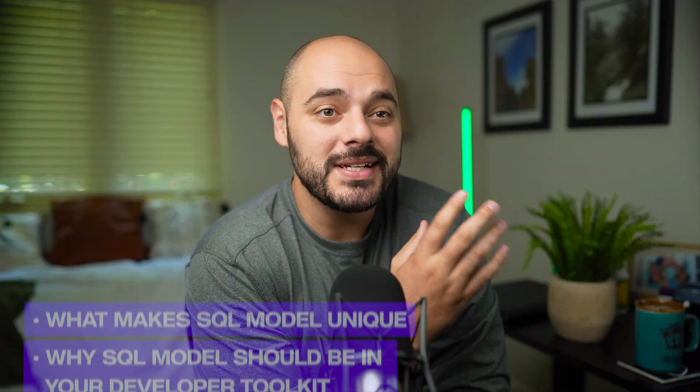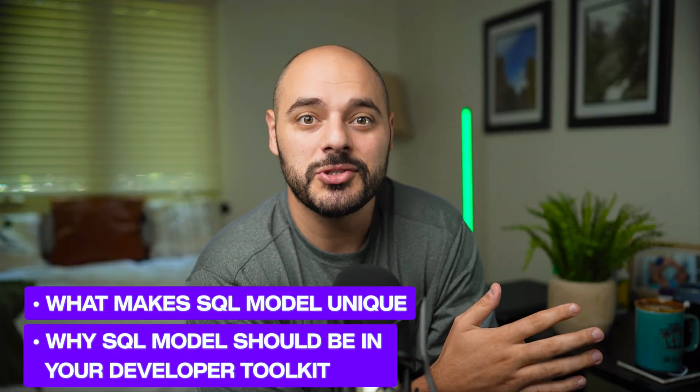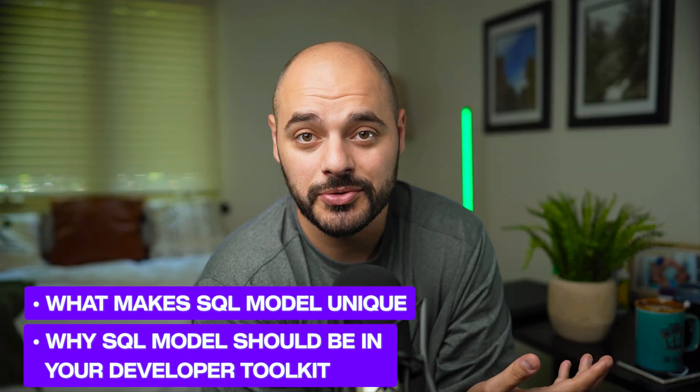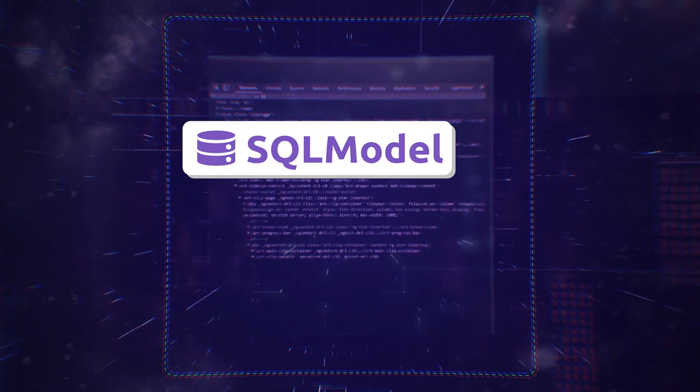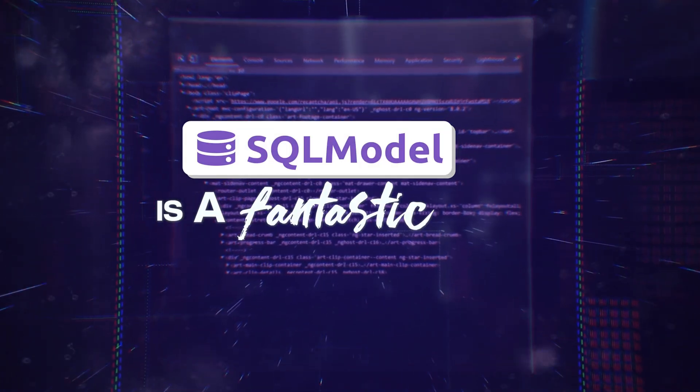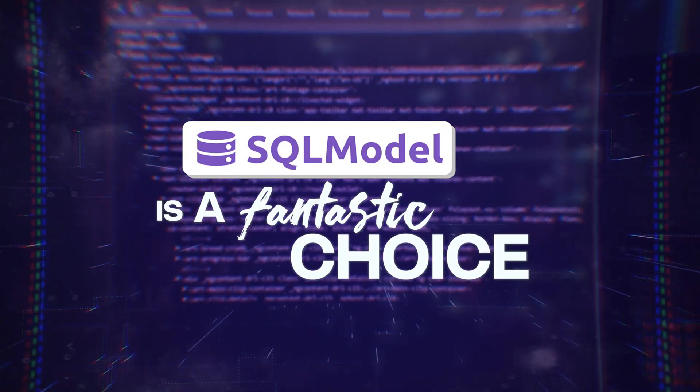Then we'll dive into amazing reasons why SQL Model should be in your developer toolkit. Whether you're working on web APIs, data projects, or anything in between, SQL Model is a fantastic choice.